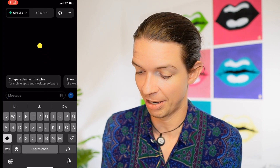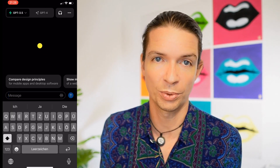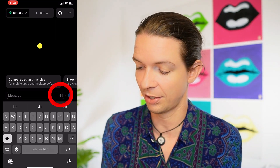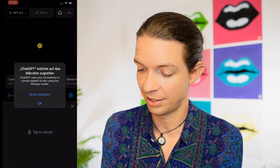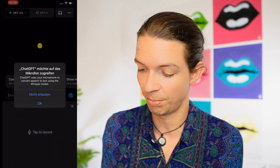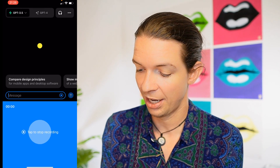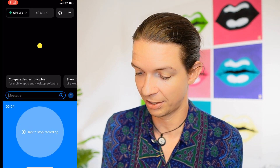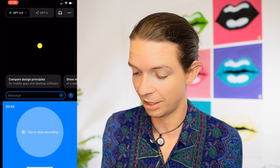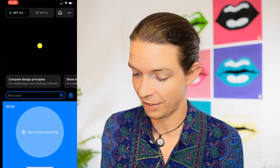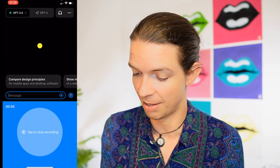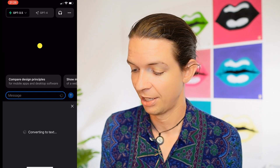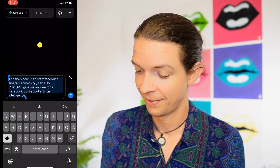You could just start typing a message, or you could also just record a message. You can click on this little button here and grant ChatGPT access to your microphone. Then you can start recording and talk — for example, say: 'ChatGPT, give me an idea for a Facebook post about artificial intelligence.' Then hit stop.